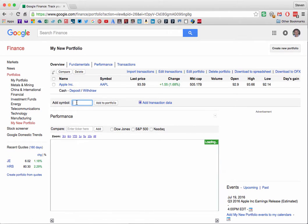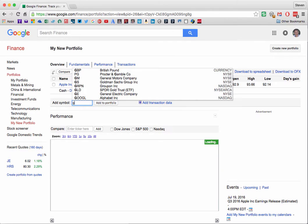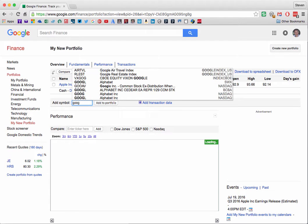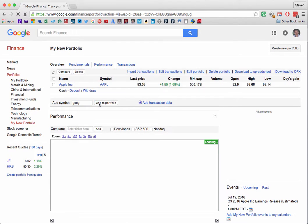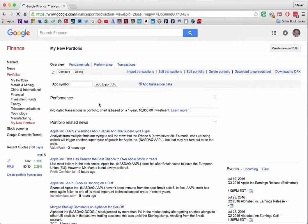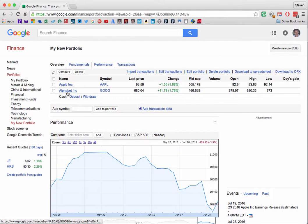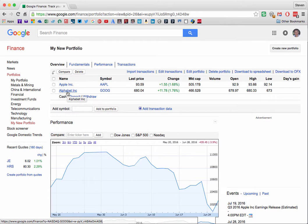Next let's enter GOOG and click Add to Portfolio and we see that Alphabet, Google's parent company, appears as the second item in the list.